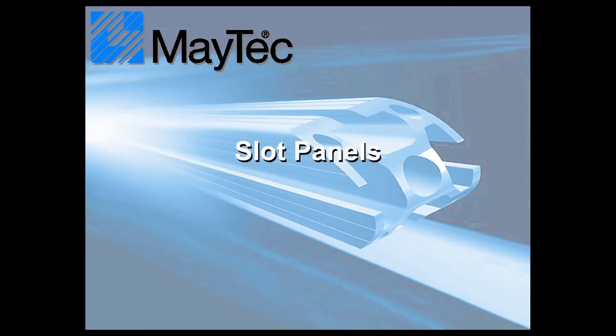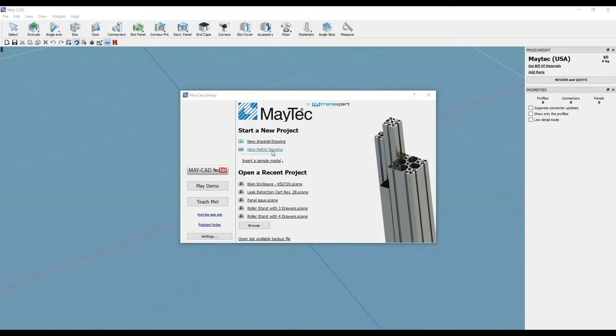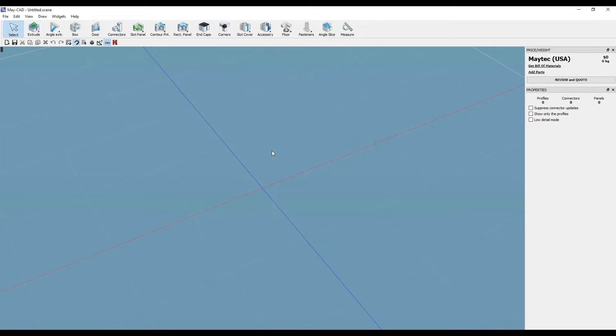Hi, this is Scott with MyTechUSA. Here's a tip for using MyCAD, MyTech's free, downloadable 3D software.